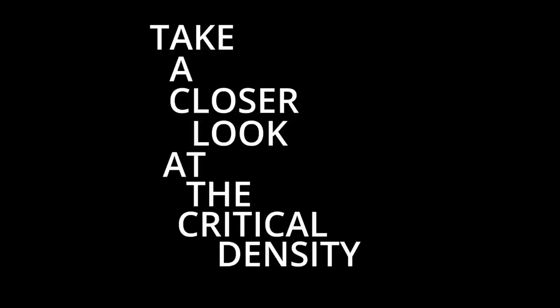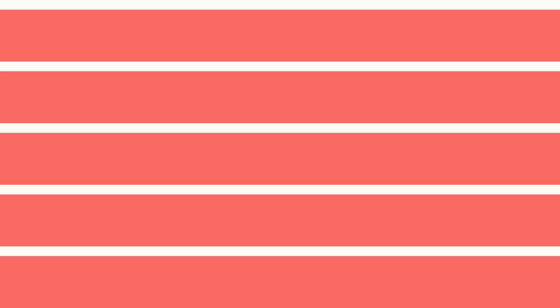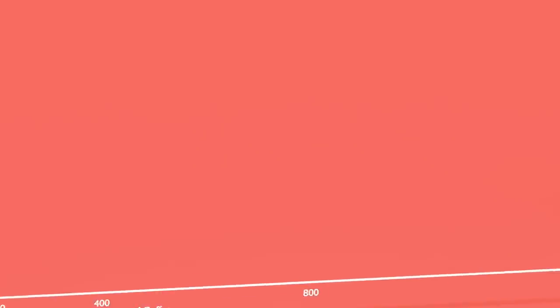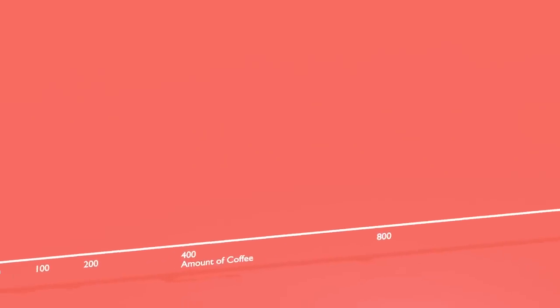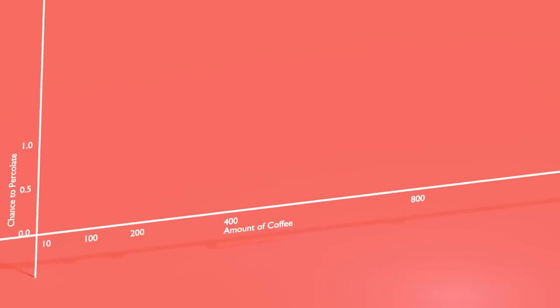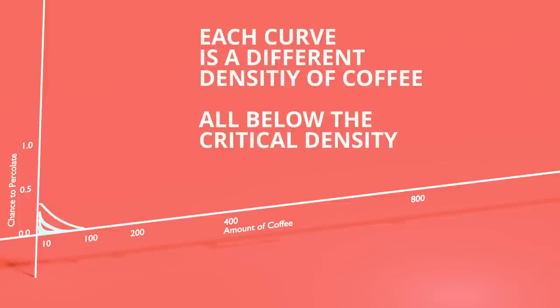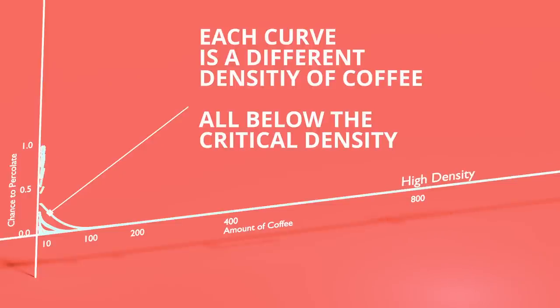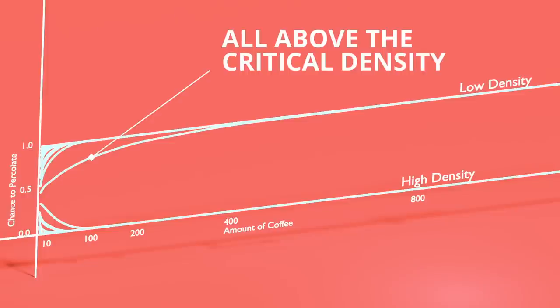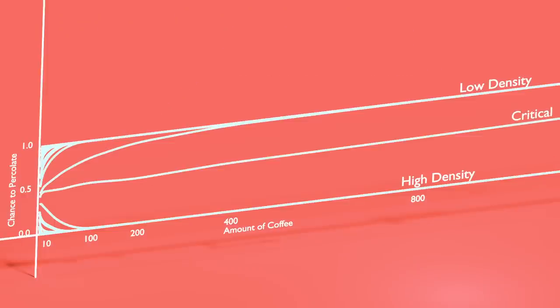Let's take a closer look at the critical density itself. We'll do this more rigorously in a second, but to set up some of the intuition, I think it helps to flip the graph that we had before. Instead of looking at the probability to percolate as a function of the density for different amounts of coffee, let's look at it as a function of the amount of coffee for different densities. If the density is high, then the percolation probability goes to zero as we add in more coffee. But if the density is low, then it goes to one very quickly. At the critical point, what we get is a straight line separating the two phases. It's a 50-50 chance to percolate.